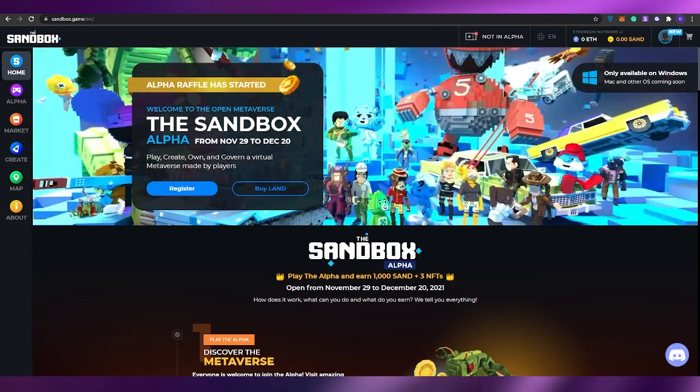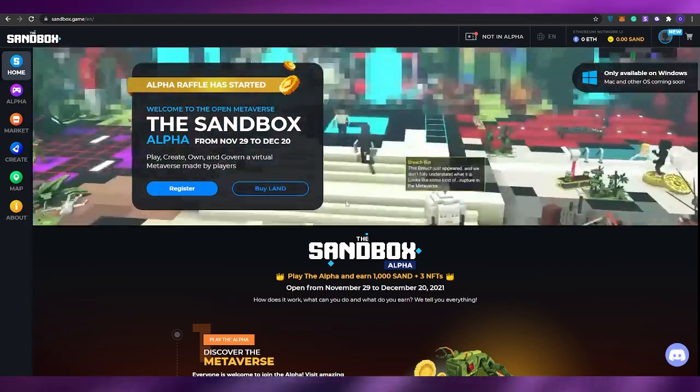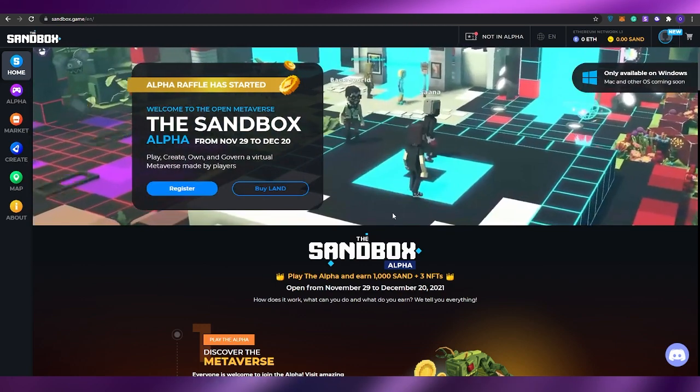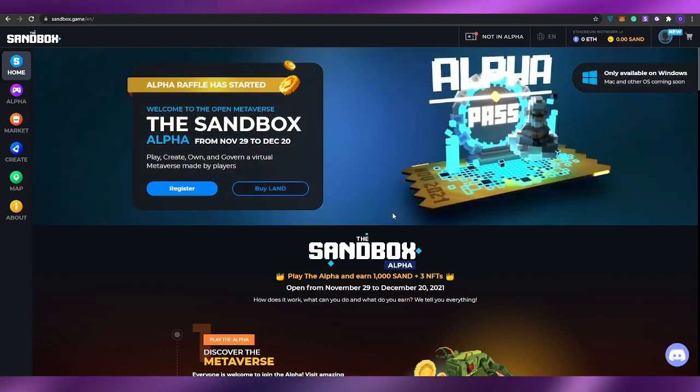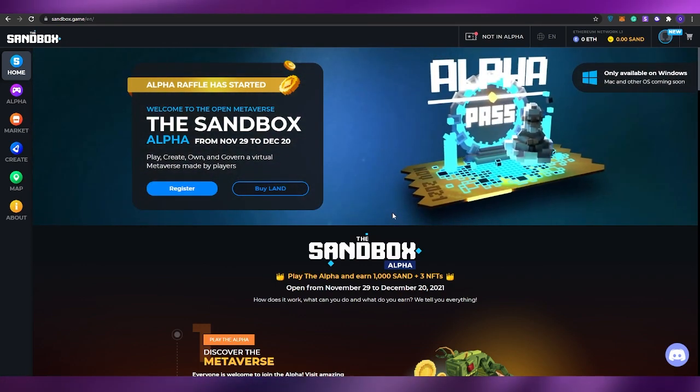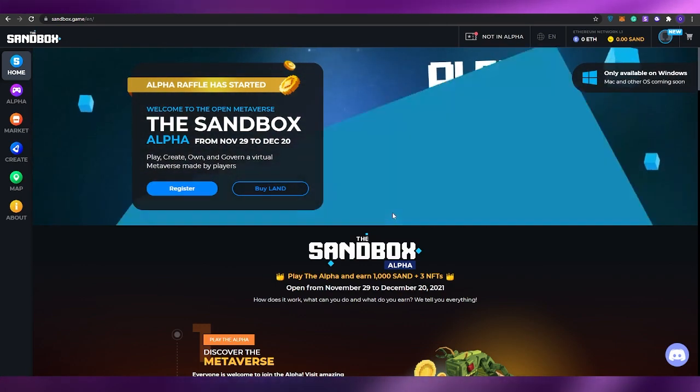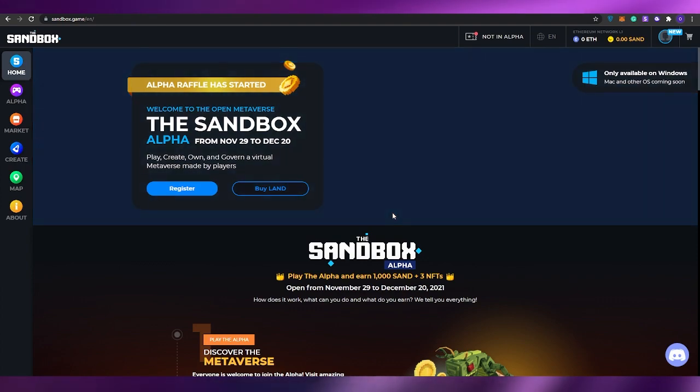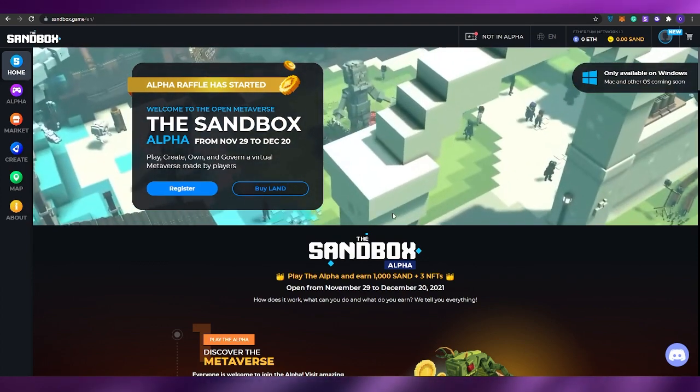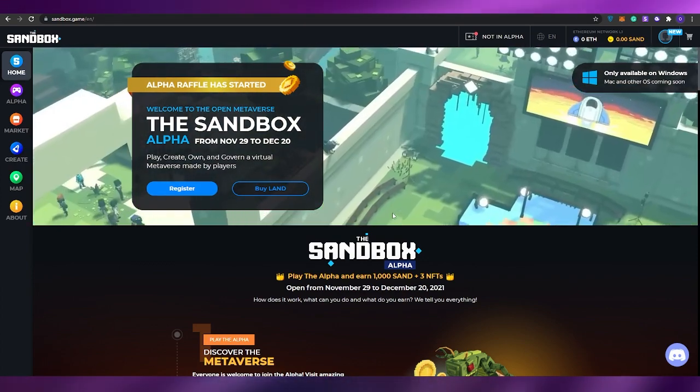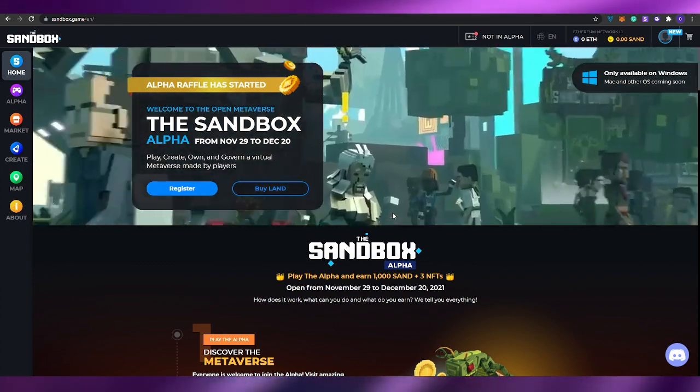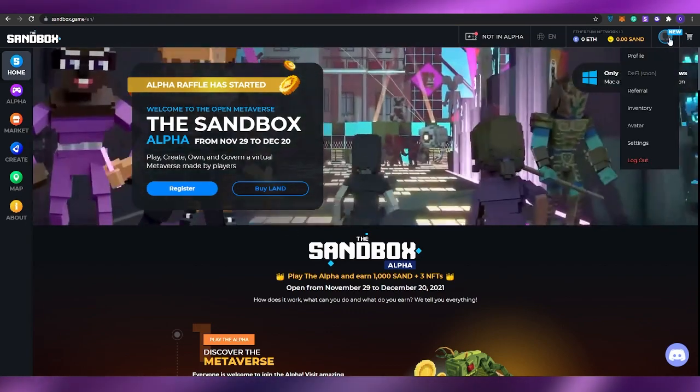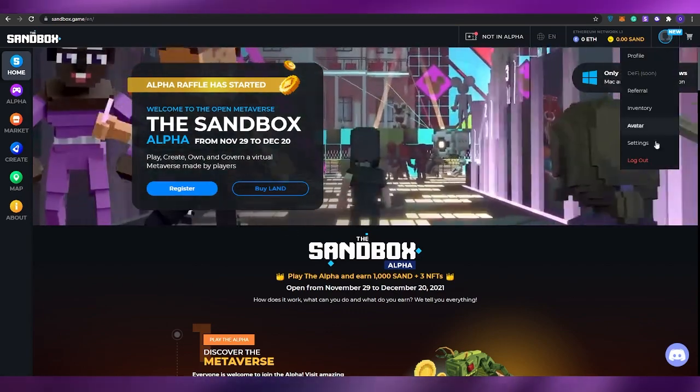Before I tell you that, what I want you to do is come over to sandbox.game. This is their official website. Just simply search for Sandbox Metaverse and you'll come over to this website. Once you're here, all you have to do is simply sign in or sign up. The process is very simple.